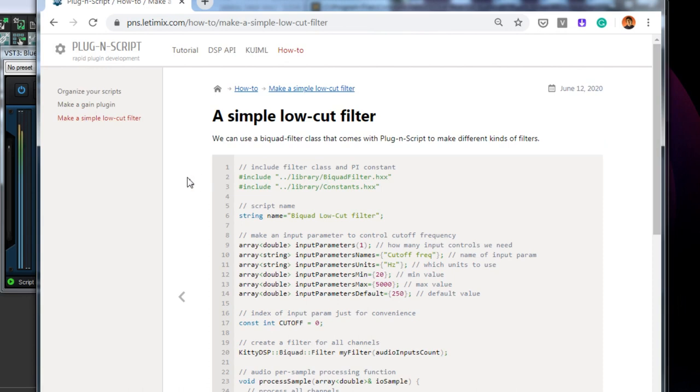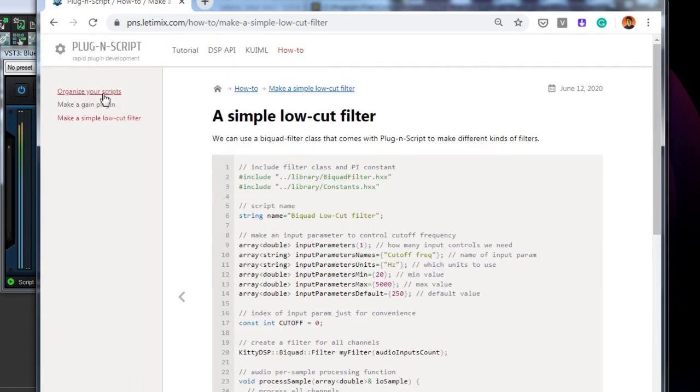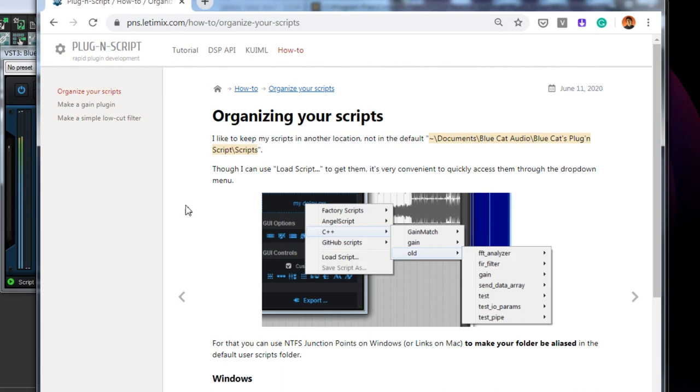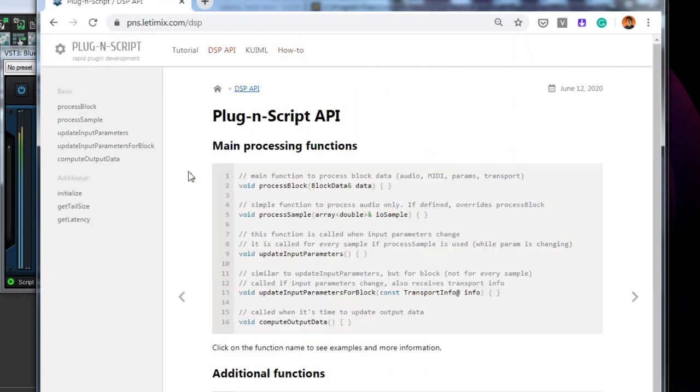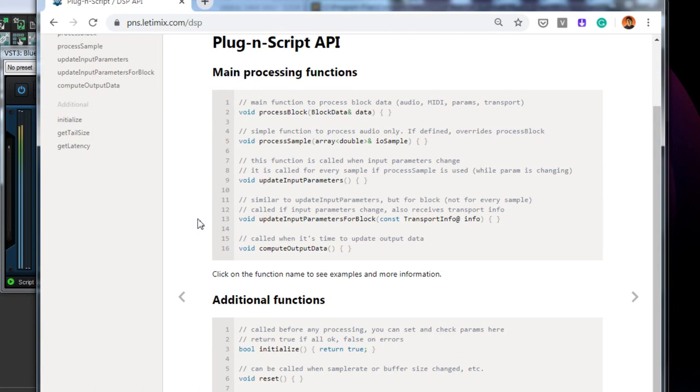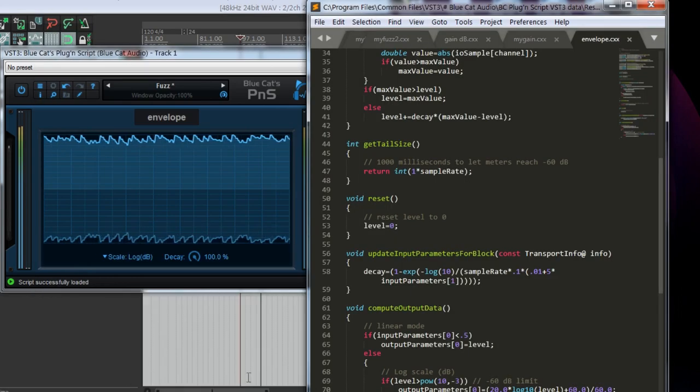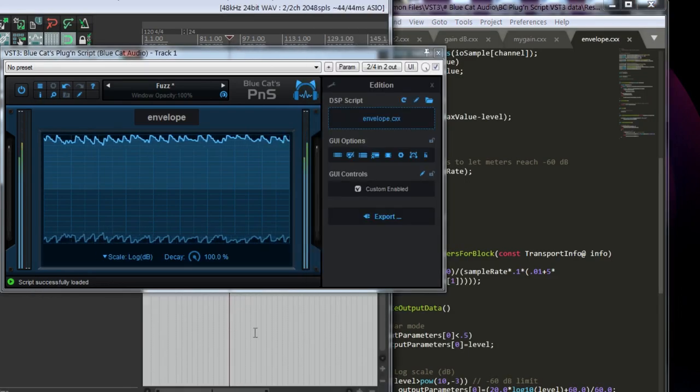And the basic tutorial that we have just covered, how to use, load and save scripts, write a simple gain plugin. There are also a few articles already. We've just started this site, how to make a low cut filter, how to organize your plugins conveniently, and the DSP that we are using, the DSP API.